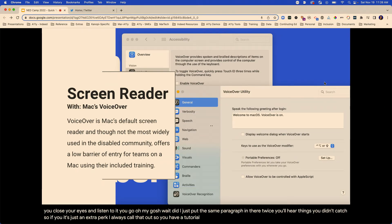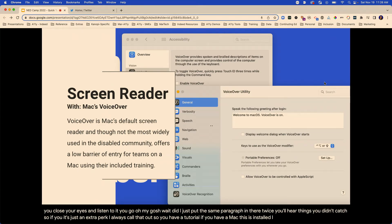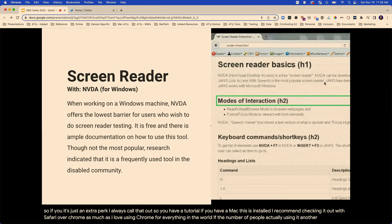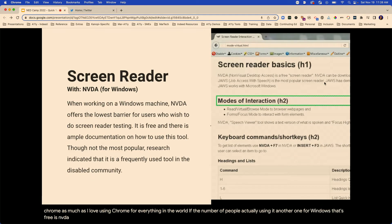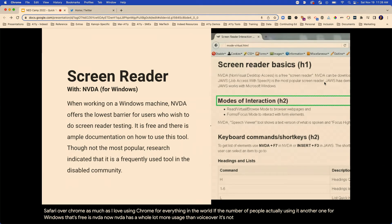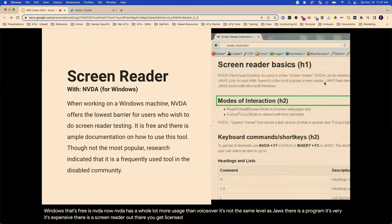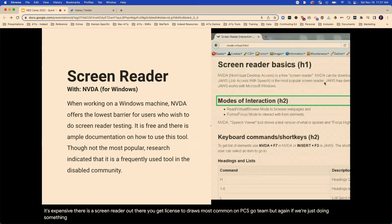If you have a Mac, VoiceOver is installed. I recommend checking it out with Safari over Chrome — as much as I love Chrome. Safari with VoiceOver is a more common experience statistically. Another one for Windows that's free is NVDA. NVDA has a whole lot more usage than VoiceOver. It's not the same level as JAWS — which is expensive but is the most common screen reader on PCs. But if we're just doing something, NVDA does have a lot of users and it is free.